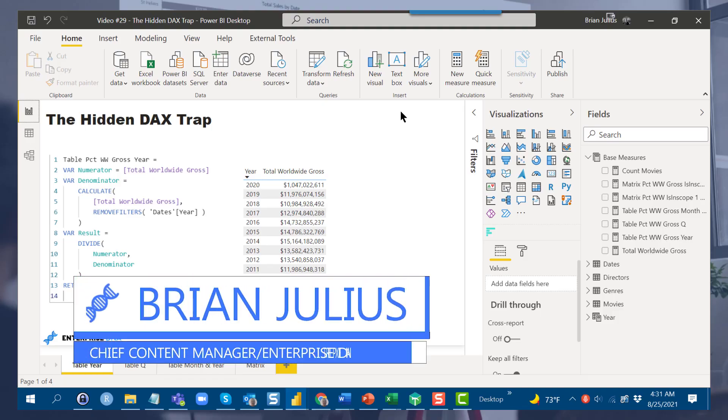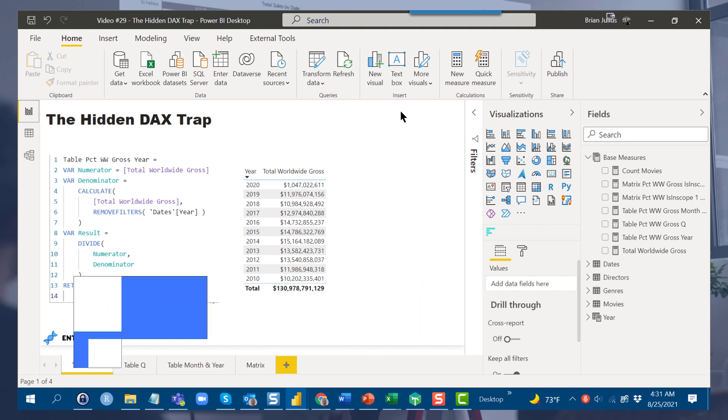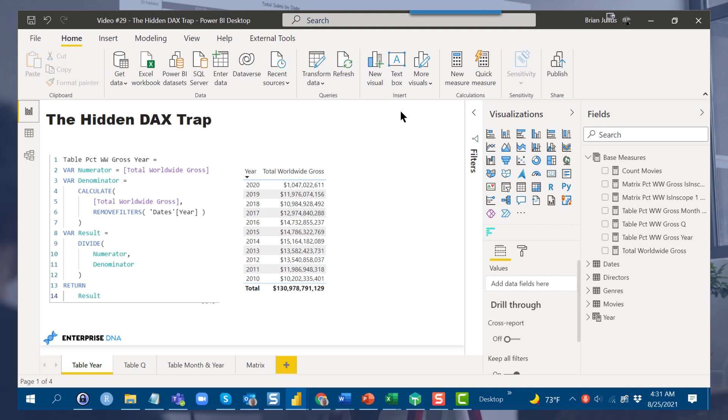Hey everybody, I want to focus today on something I call the hidden DAX trap. This is a situation that if you encounter without warning is probably going to make you feel like you're losing your mind, because your DAX is going to look right but it's not going to work. So what I want to do today is walk through when that occurs, what you can do about it, and in the process talk about some general DAX best practices.